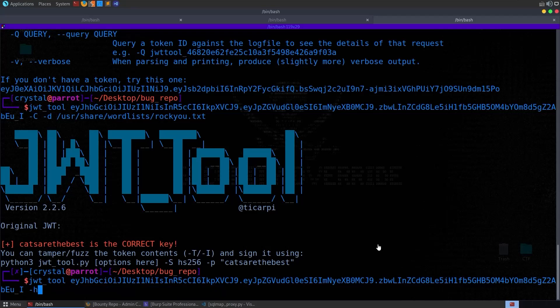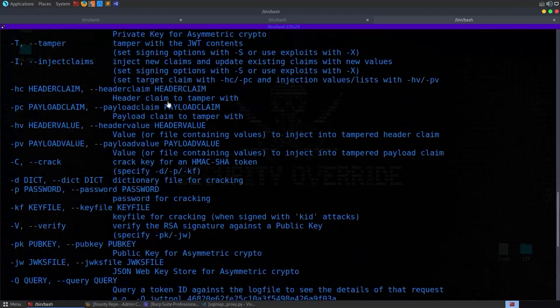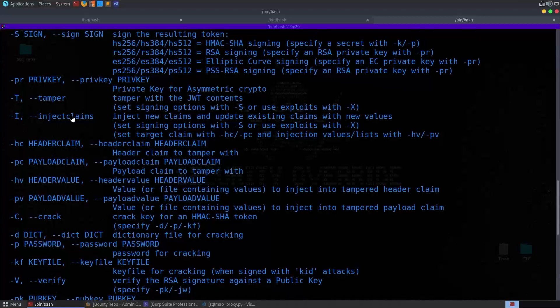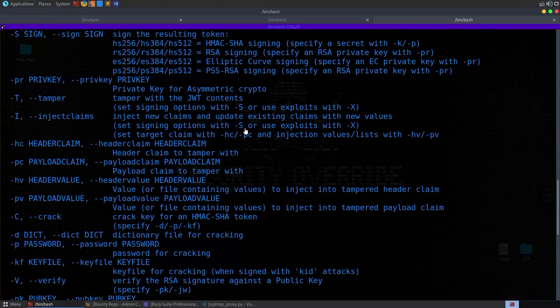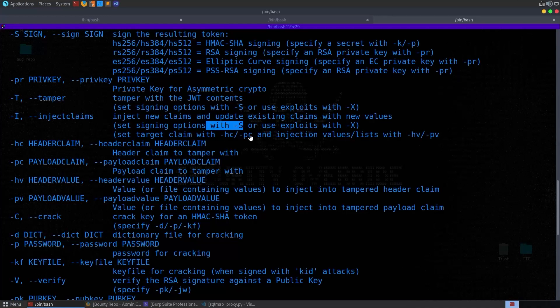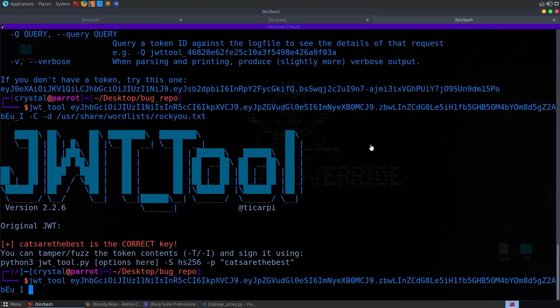Quite an easy key, doesn't take long to crack. Now we can just do this again and say that we actually want to inject a claim. So we can go and have a look through those options again if we want to. It's like inject claim, and then we want to provide the type of signing option which is HS256, and then we want to say the name of the claim we want to update and then the value that we want to update it with.